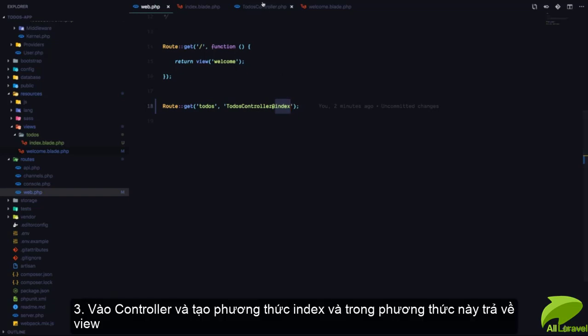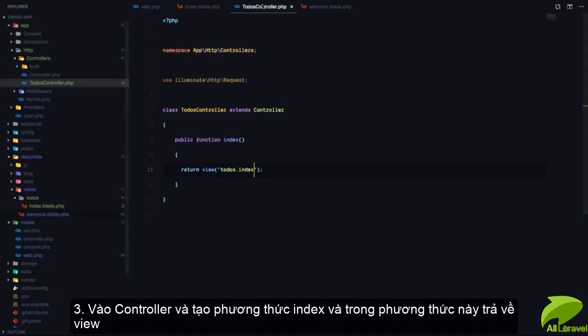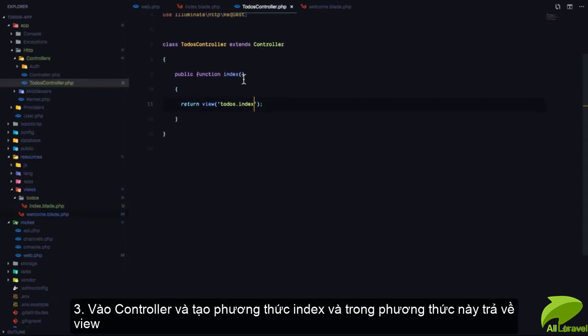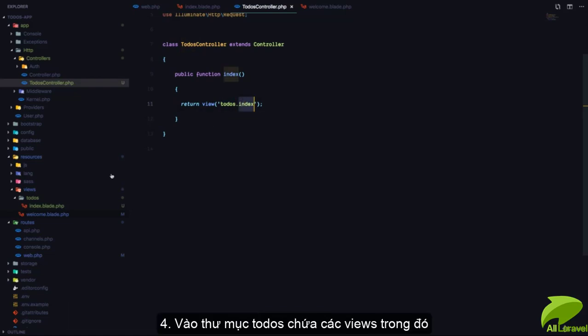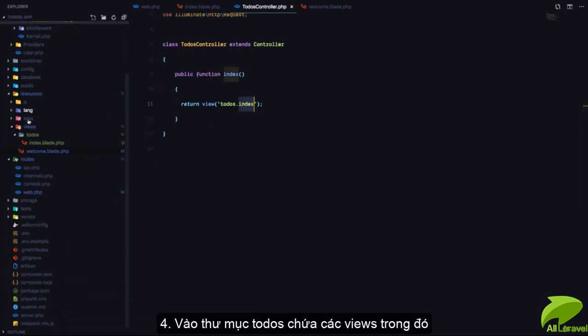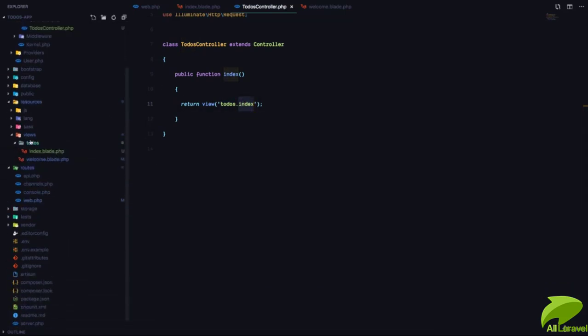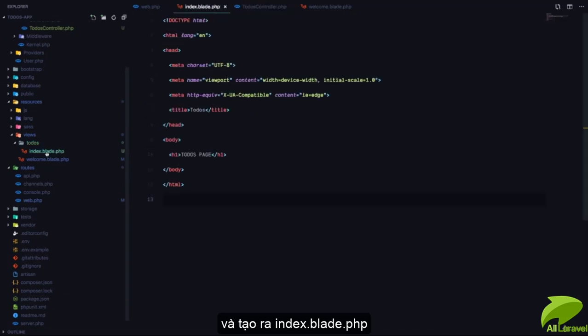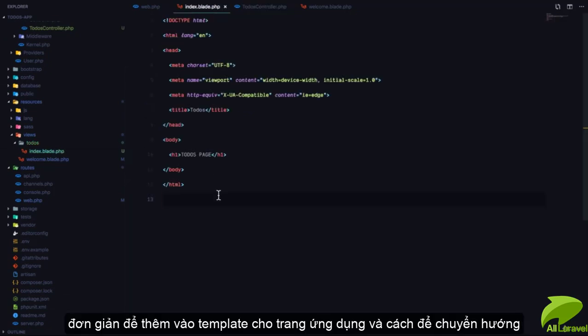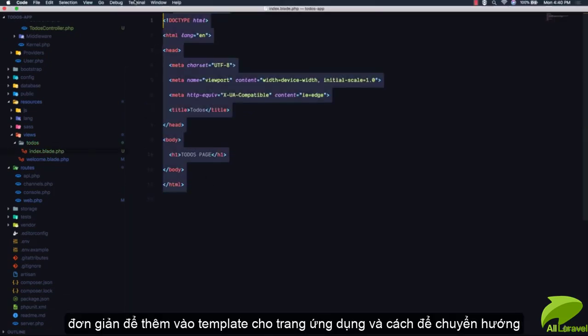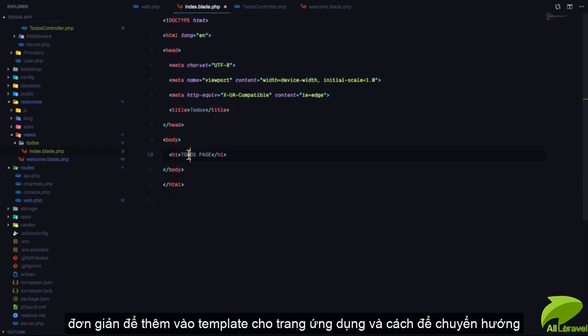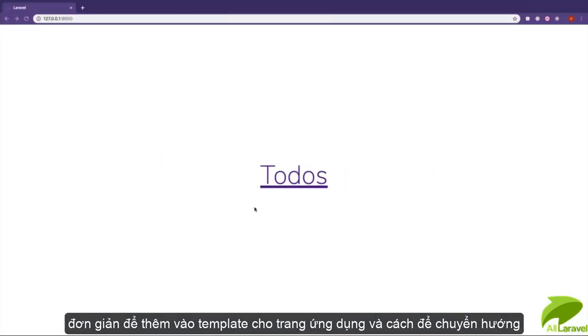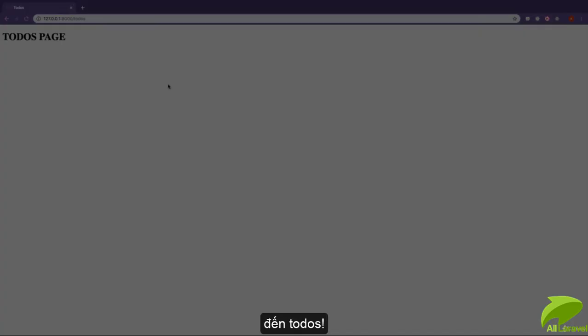So we went to the TodosController and created the index method, which returns a view called todos.index. We went to the todos folder in the views folder and created an index.blade.php file. This has a simple HTML template that says 'Todos Page'. And that's how we're able to achieve the todos functionality.